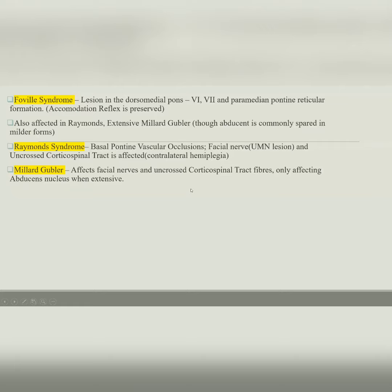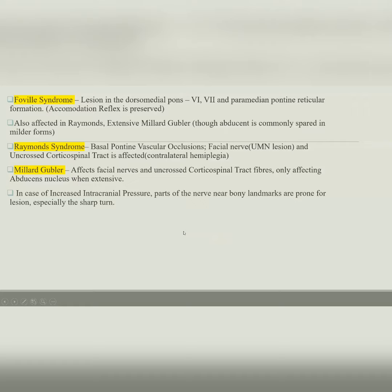The long course of the abducens nerve produces a false localizing sign because in cases of increased intracranial pressure — such as from a tumor with mass effect — the parts of the nerve near bony landmarks are prone to compression, especially at the sharp turn through the narrow Dorello's canal near the apex of the petrous temporal bone. This produces abducens nerve palsy that cannot be easily localized.